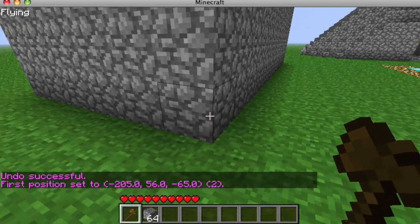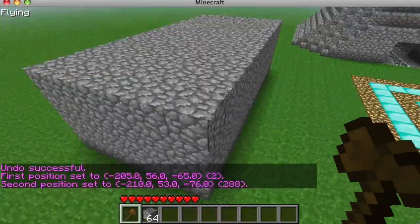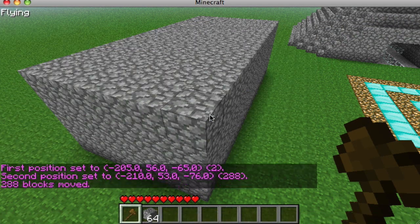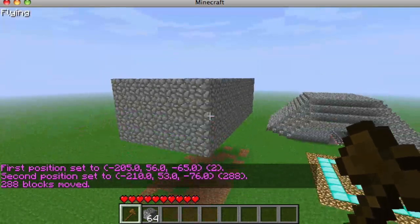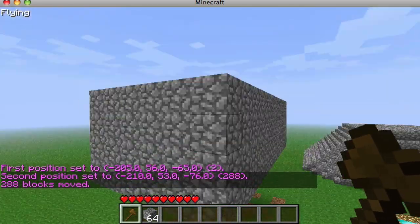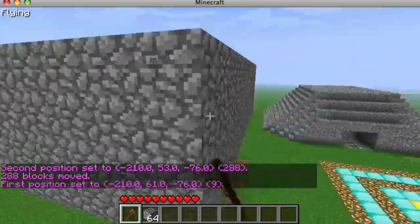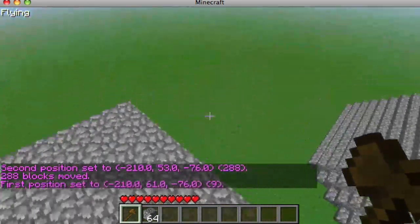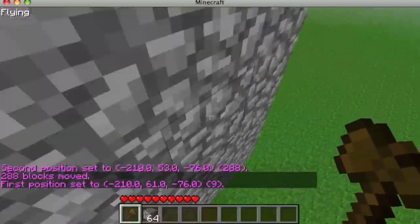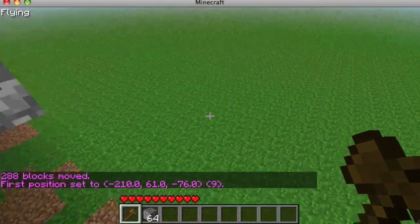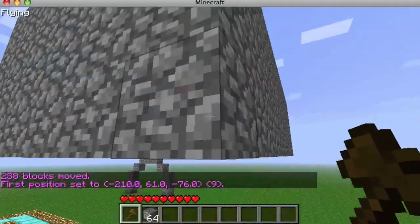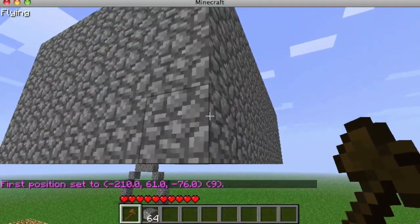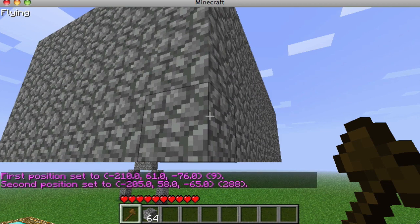Here's something cool — with this region selected, you can do //move 5 up to move the selection. Direction abbreviations are: N for north, W for west, E for east, S for south, U for up, and D for down.